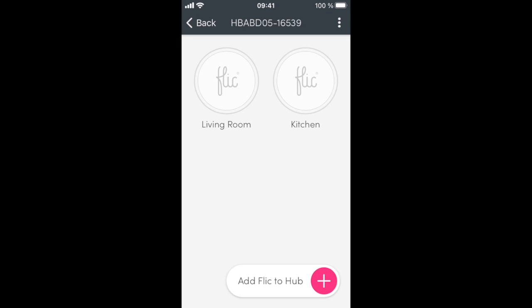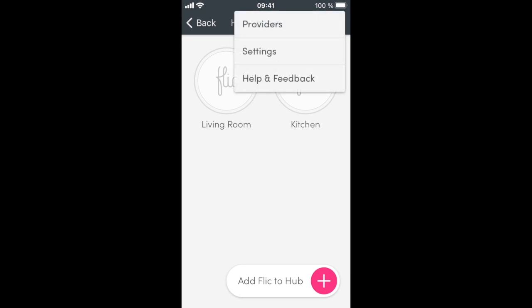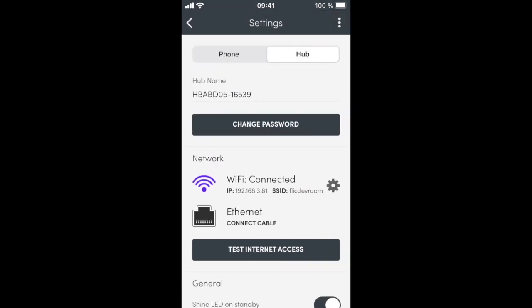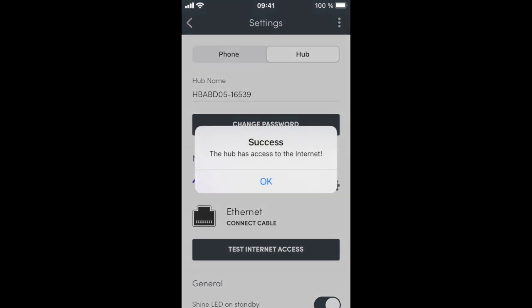Before we pair with HomeKit, we need to make sure that we have an active internet connection. This is required during the pairing process, so go to Settings. You can press the Test Internet Access button to make sure that in fact you are online.